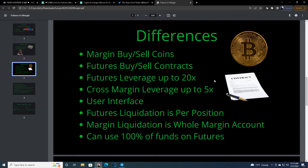Future leverage is up to 20 times where cross margin leverage is only up to 5X, and again this is US based. Futures is only 5X unless you have ID confirmation — there is a way to get 20X leverage in the US. The user interfaces are completely different, and I wish the margin user interface for KuCoin was more like the futures. The futures UI is amazing — if KuCoin is watching this, please give the margin interface a little love, that'd be awesome.